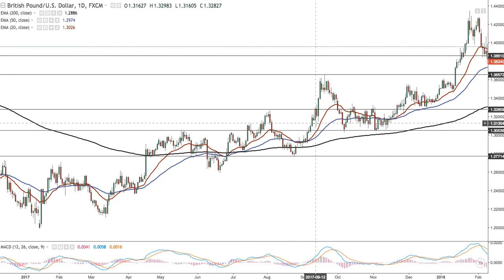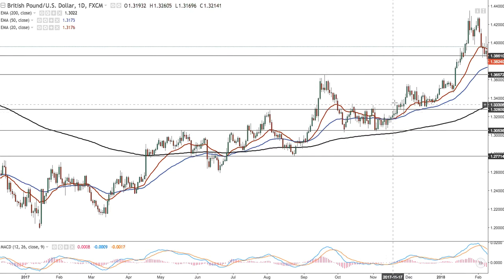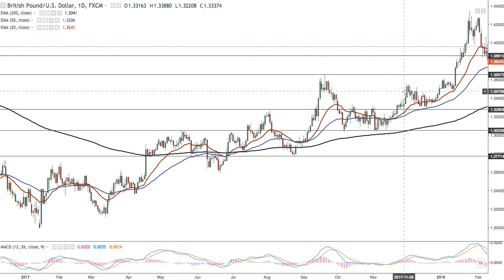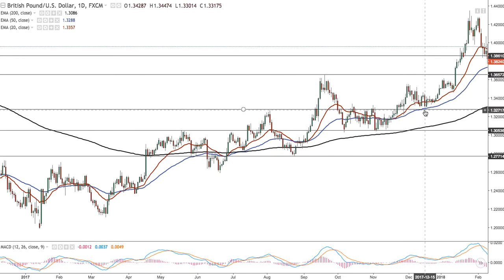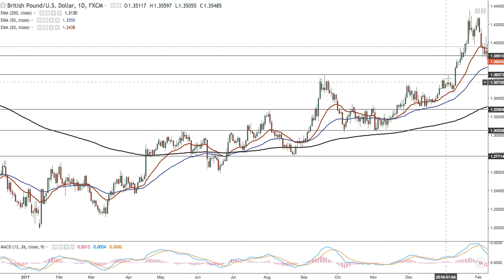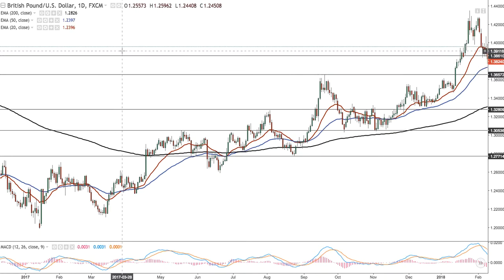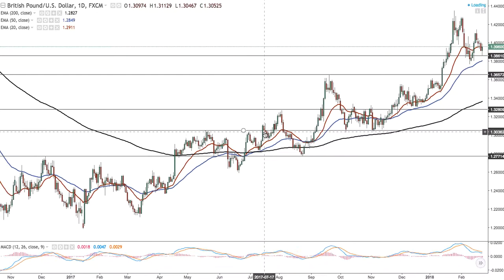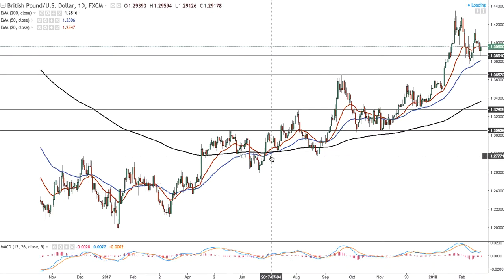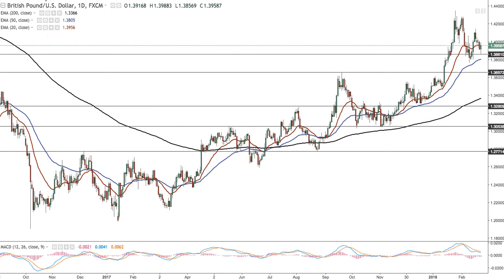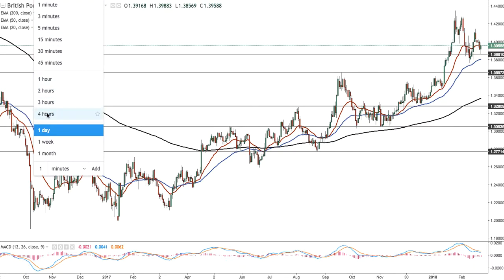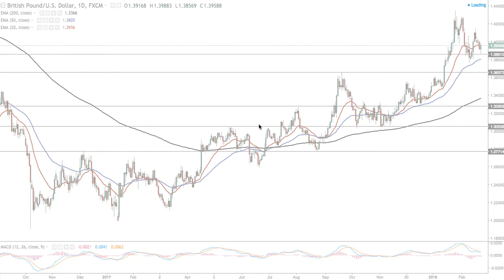So if we use this as an example where we rallied up, we broke through it, we bounced, it became support, came back up, was supported again and went back up to the upside. That is how you can place your support and resistance levels and you can use them for entry and exits. And if we go on to a smaller time frame, you can see how significant they can be.